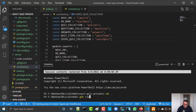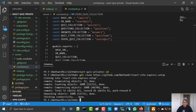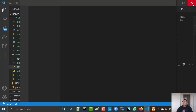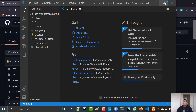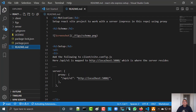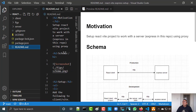So, git clone. I will enter this project. Okay, so this is the project. I have a client — this is a React project using Vite. This is the server — here I have Express. This is the root, and there is also a readme file. In the readme file you can see the instructions, and the motivation is to set up a React Vite project to work with a server.